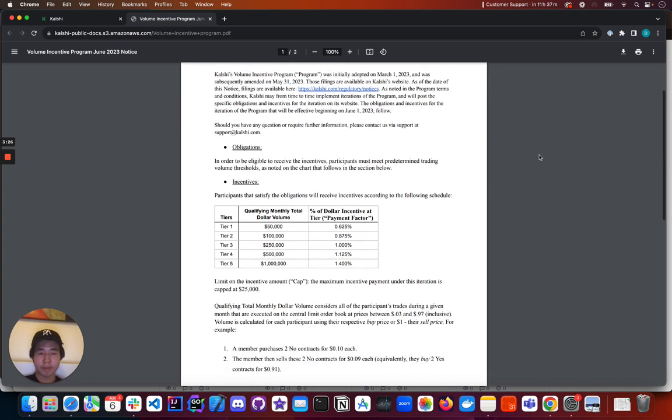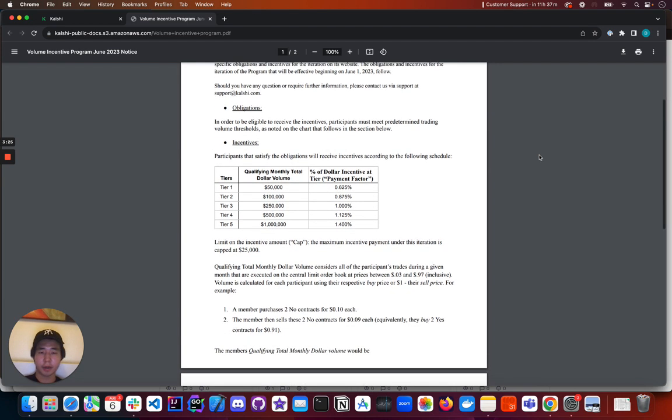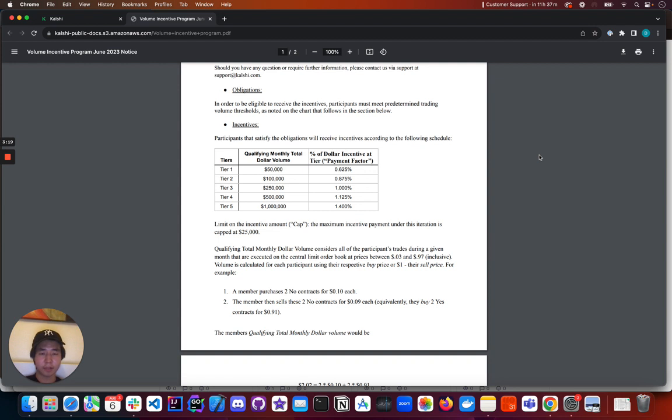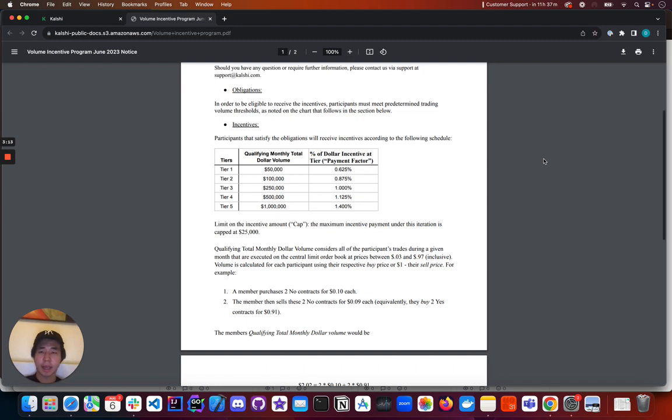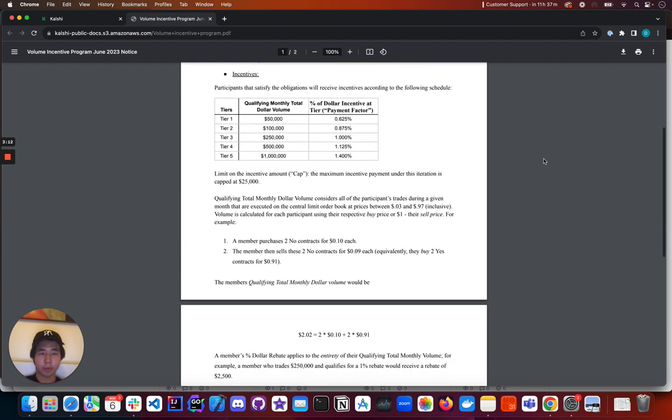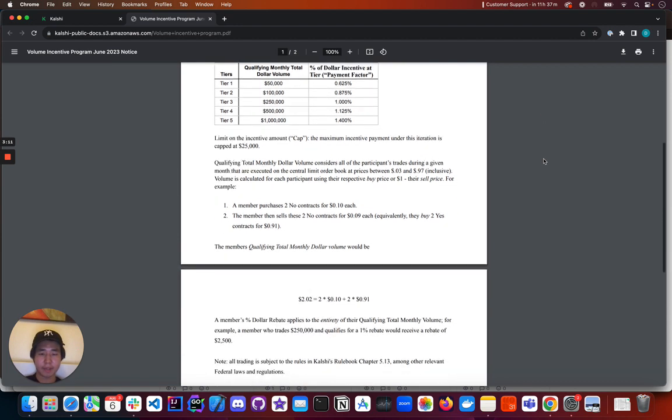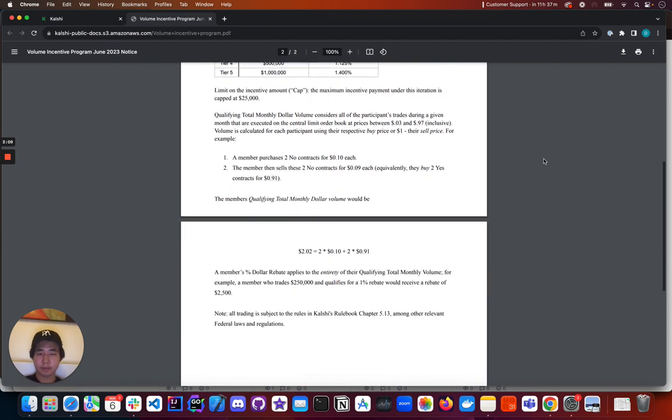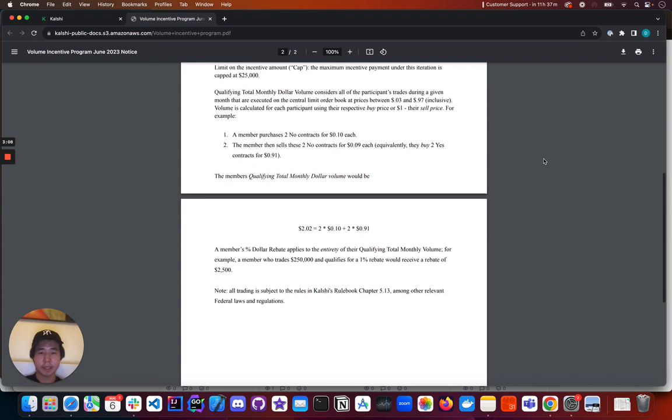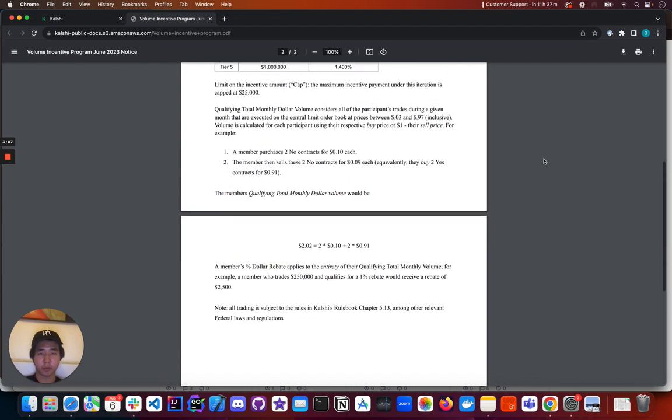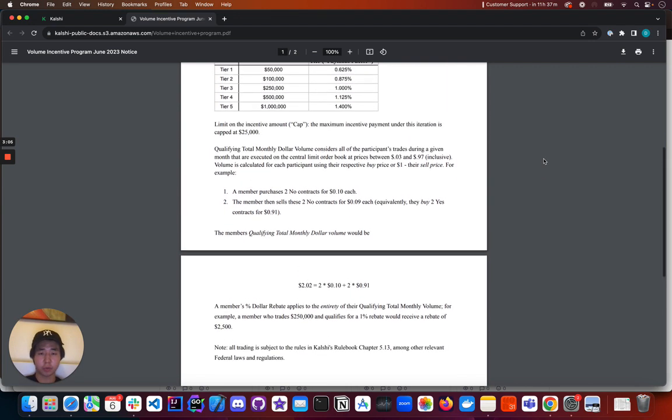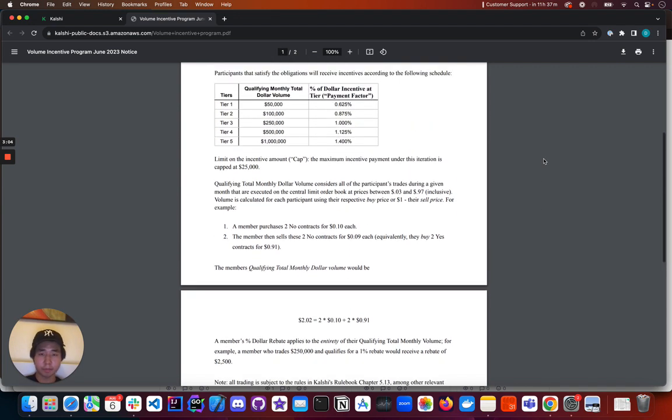Some important caveats to note here is there's a limit on the incentive payment. There's a limit on the incentive amount or rebate amount that can be paid out every month, which is capped at $25,000. And what's very important about reading of this PDF is there is a very specific and concrete definition for what constitutes qualifying total monthly dollar volume.